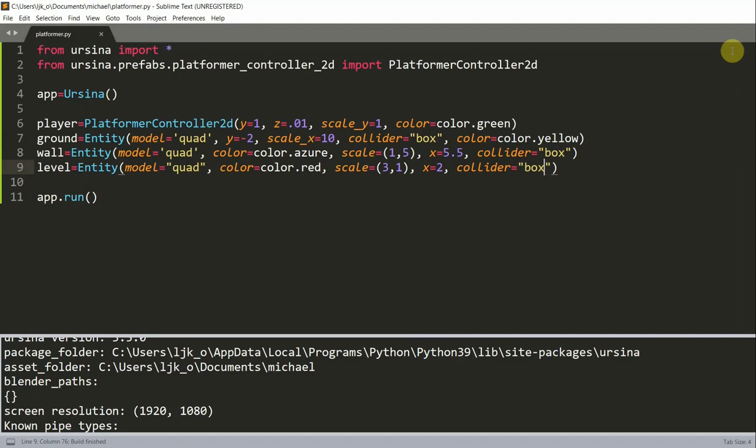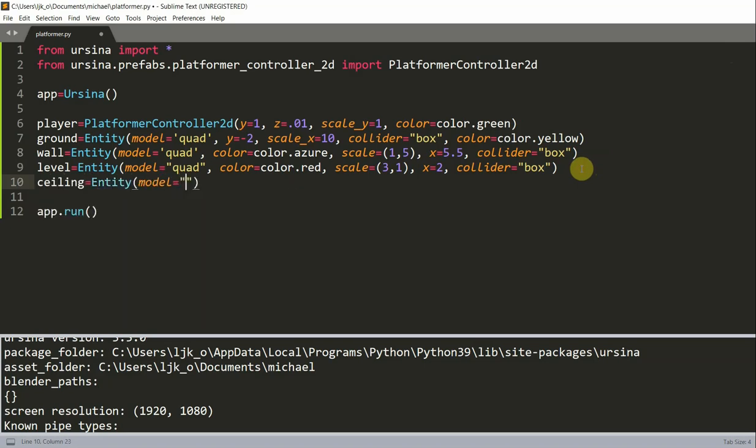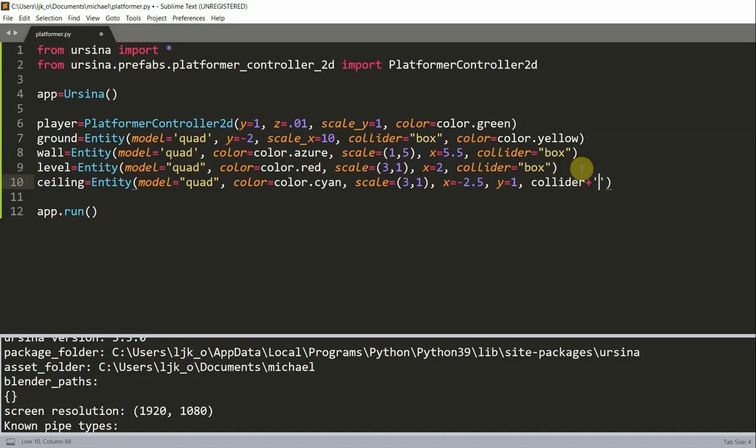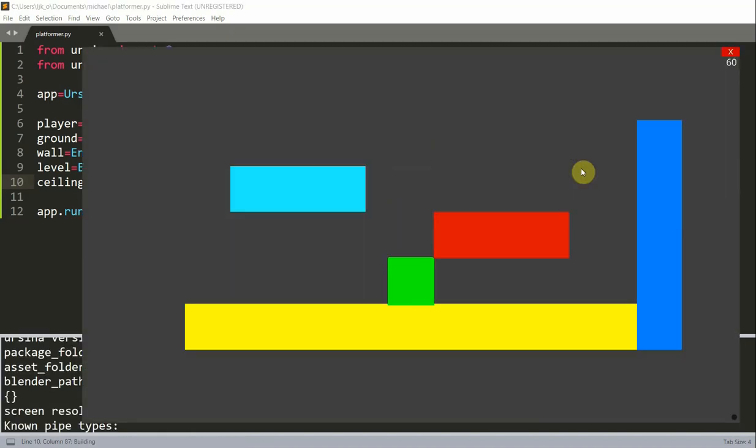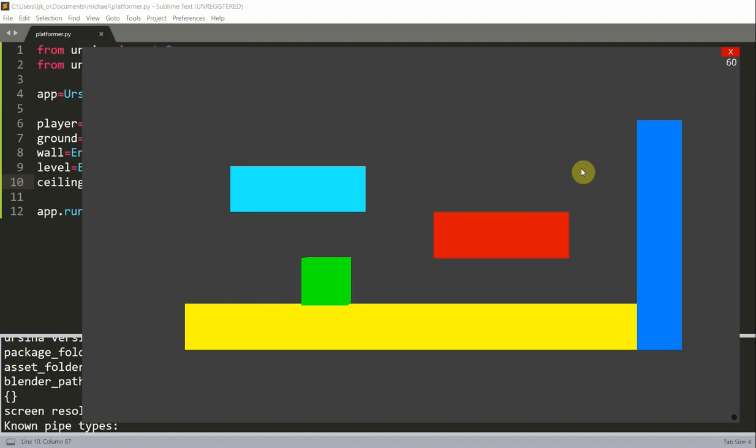The player can also be stopped not only by the wall on the side and the ground below, but also by the ceiling above. We can see this by trying to jump under the level entity. To see it more clearly, let's create a ceiling level equal to an entity with the model equal to quad, set the color equal to color.cyan, set the scale equal to 3 in the x, 1 in the y, set the x equal to negative 2.5, set the y equal to 1, and add in a box collider. You'll notice that I have another ceiling right here, and when the player jumps and reaches this ceiling, it's going to be stopped underneath it and be bounced back. This is because the player is always under the effect of gravity, hence it has a tendency of falling down.